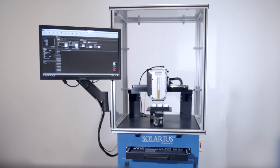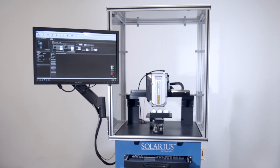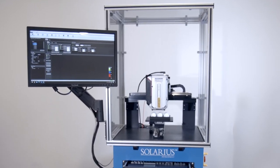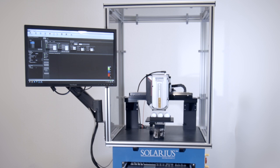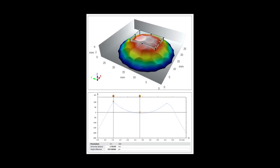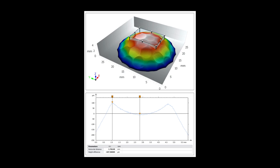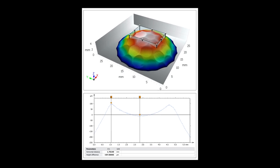Working within the parameters established by the USGA, Solarius has played a significant role with a number of manufacturers in analyzing the form and structure of the ball.